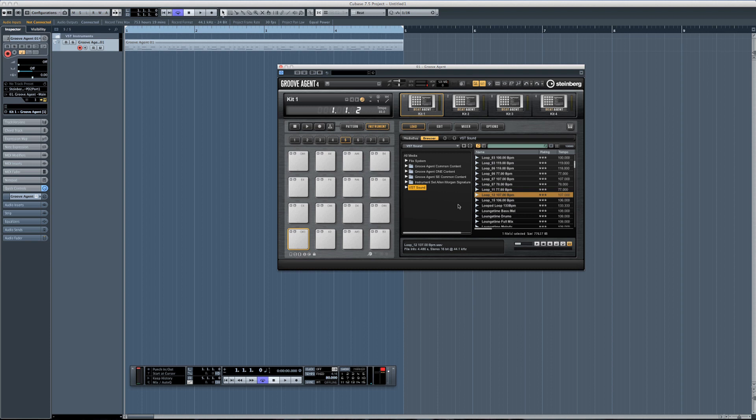One very cool feature in Groove Agent 4 is the ability to create slices out of loops and samples and map them out on different pads. I'll show you how easy it's done. I have a particular loop in mind — I'll just drag and drop it on a pad and trigger it here. As you can hear, it's just a simple drum loop.